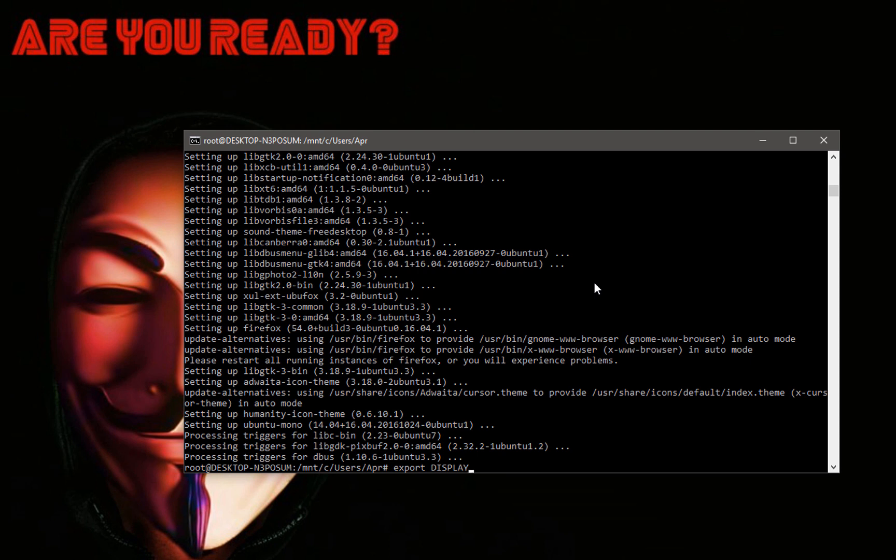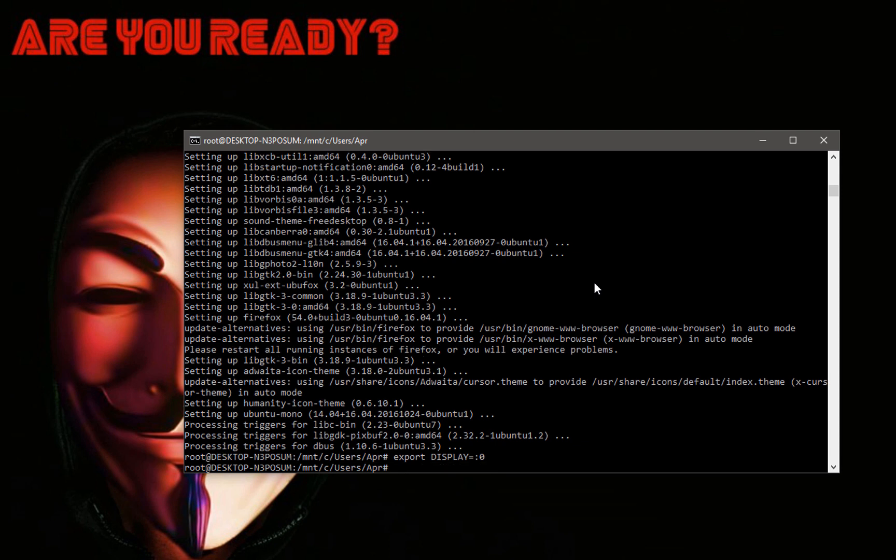Just execute this command and that's all you need to do. Now your X Windows programs will run, assuming you have all the proper packages and everything you need to actually run them. So let's go ahead and just type Firefox.